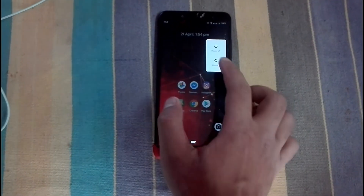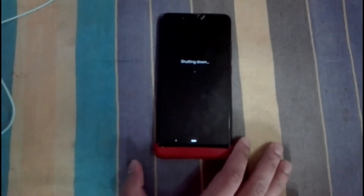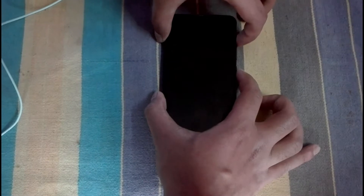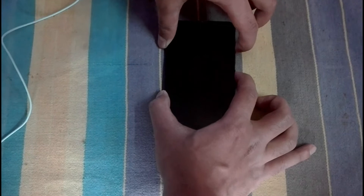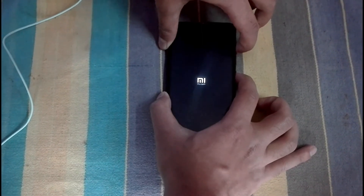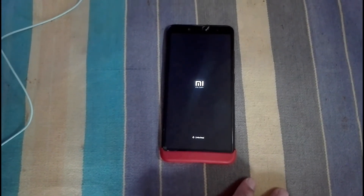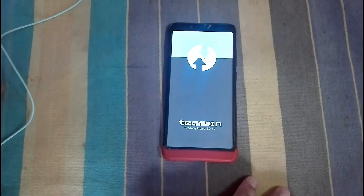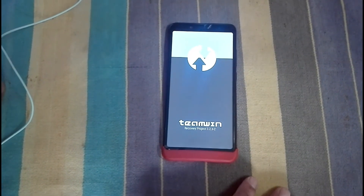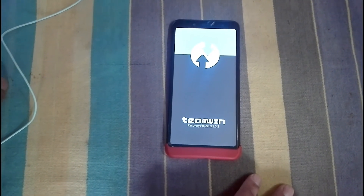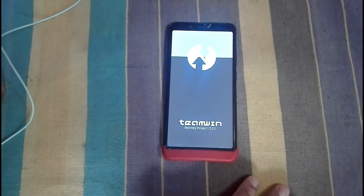For that we should go to TWRP — we will power off our phone. After that we will press the power button and the volume up button at the same time to go to the recovery. After that we are inside our recovery; it will take some time to open.